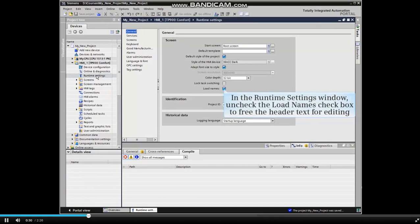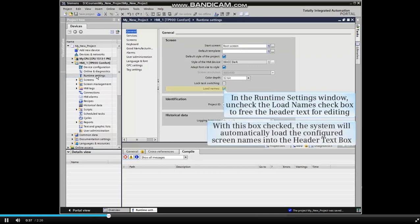In the Runtime Settings window, uncheck the Load Names checkbox to free the header text for editing. With this box checked, the system will automatically load the configured screen names into the header text box.